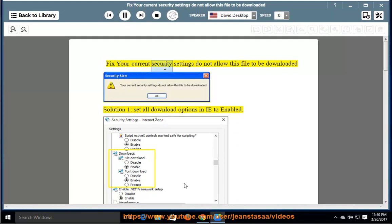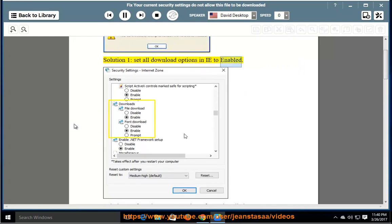Fix your current security settings do not allow this file to be downloaded. Solution 1: Set all download options in Internet Explorer to enabled.